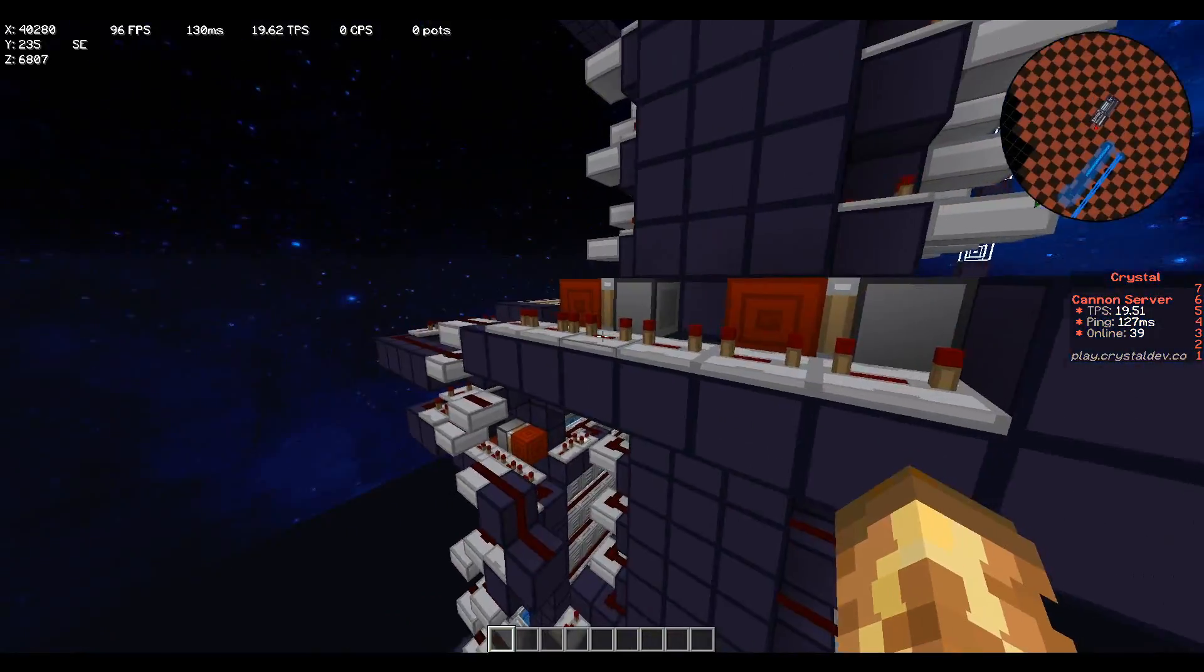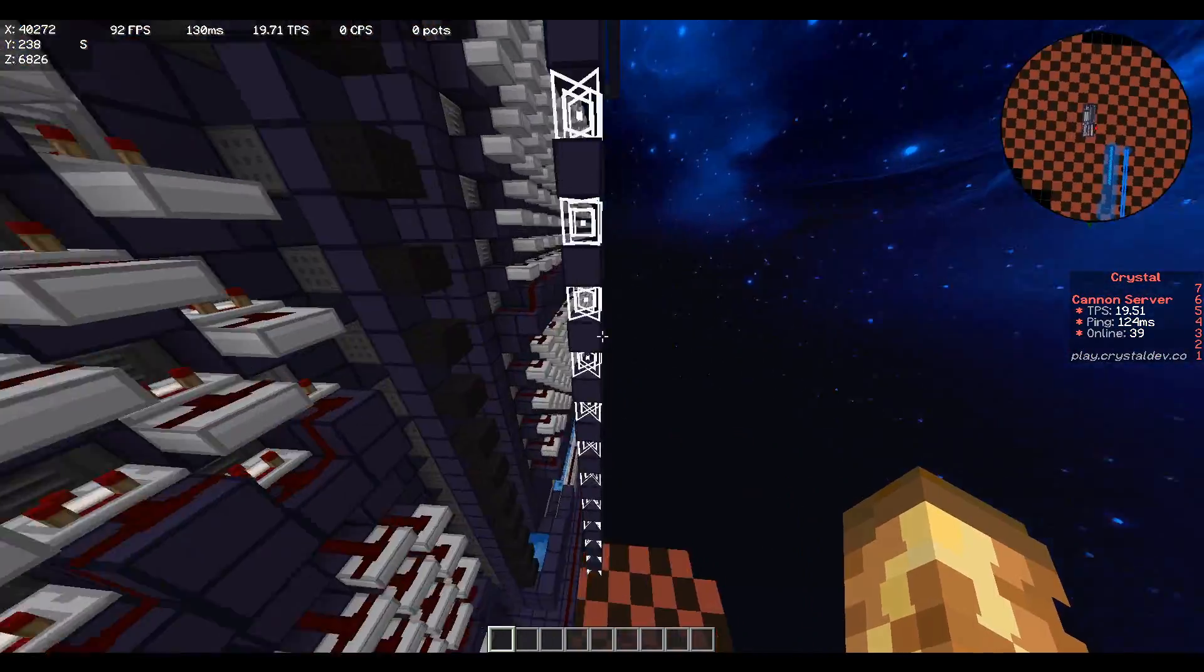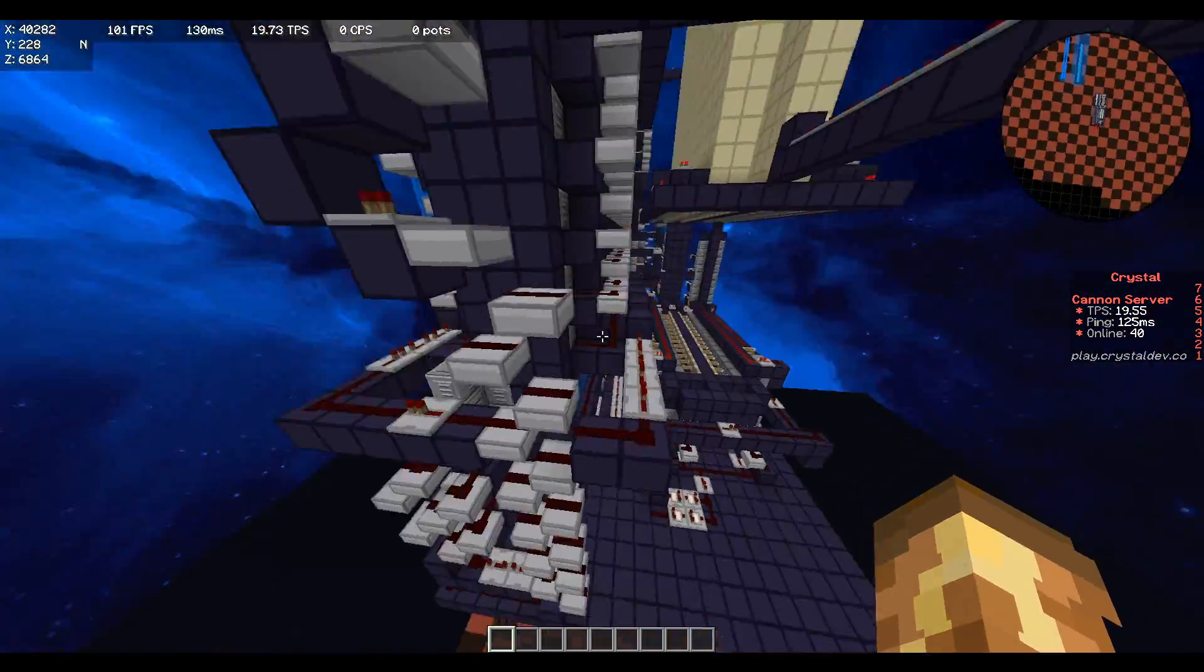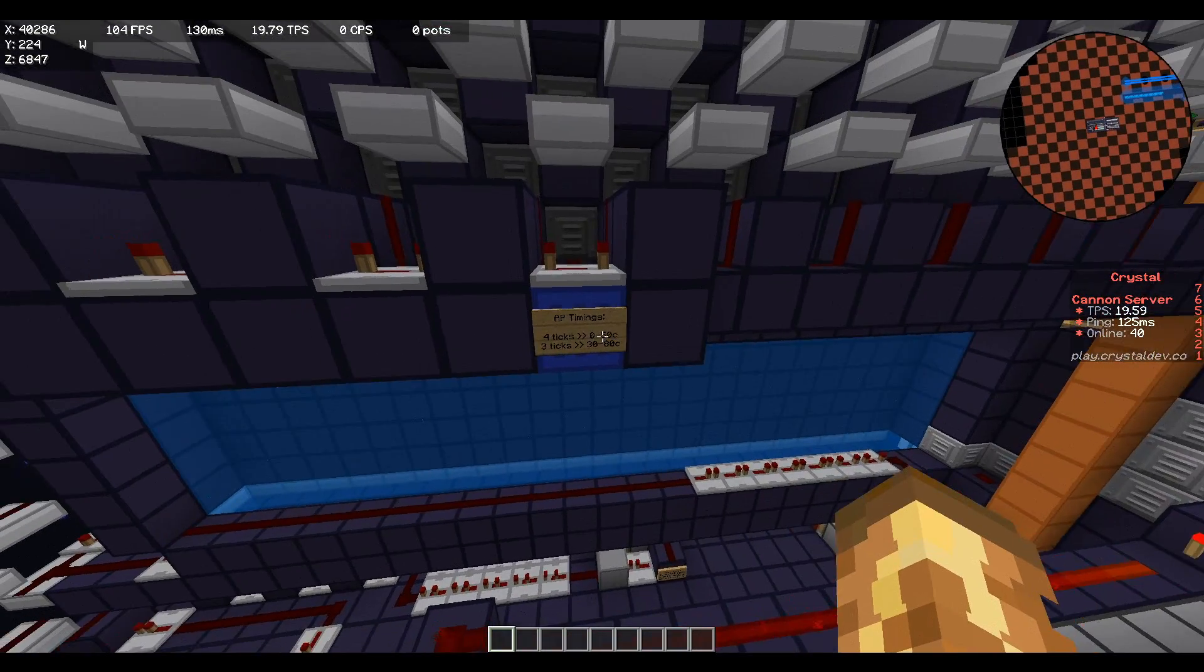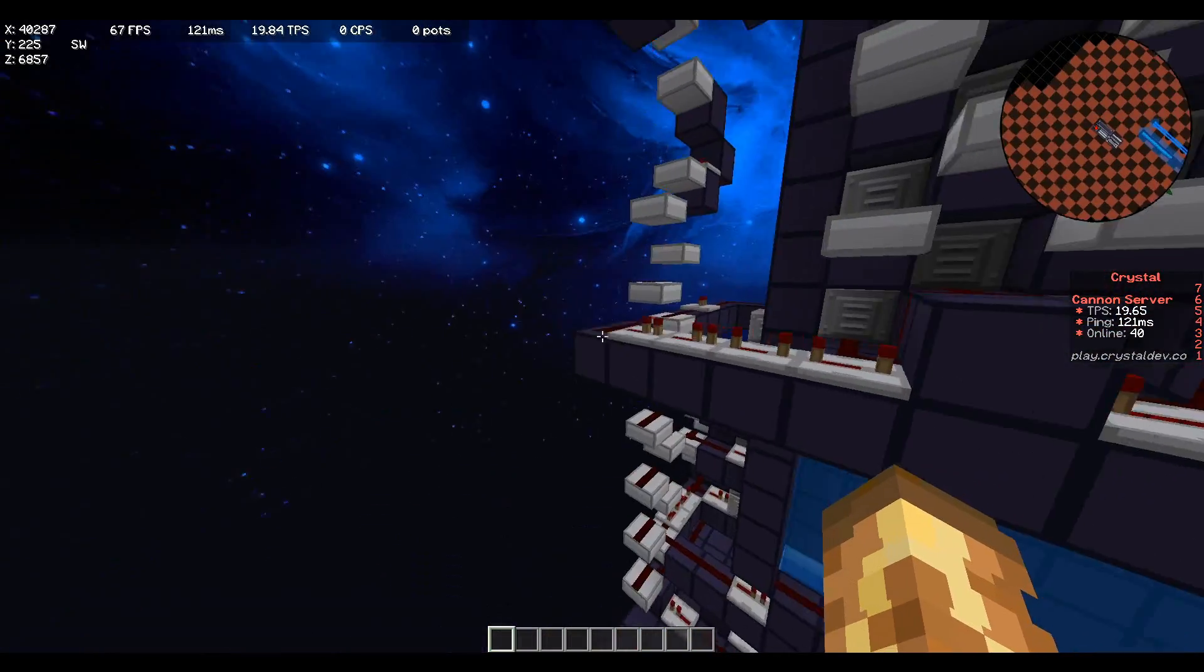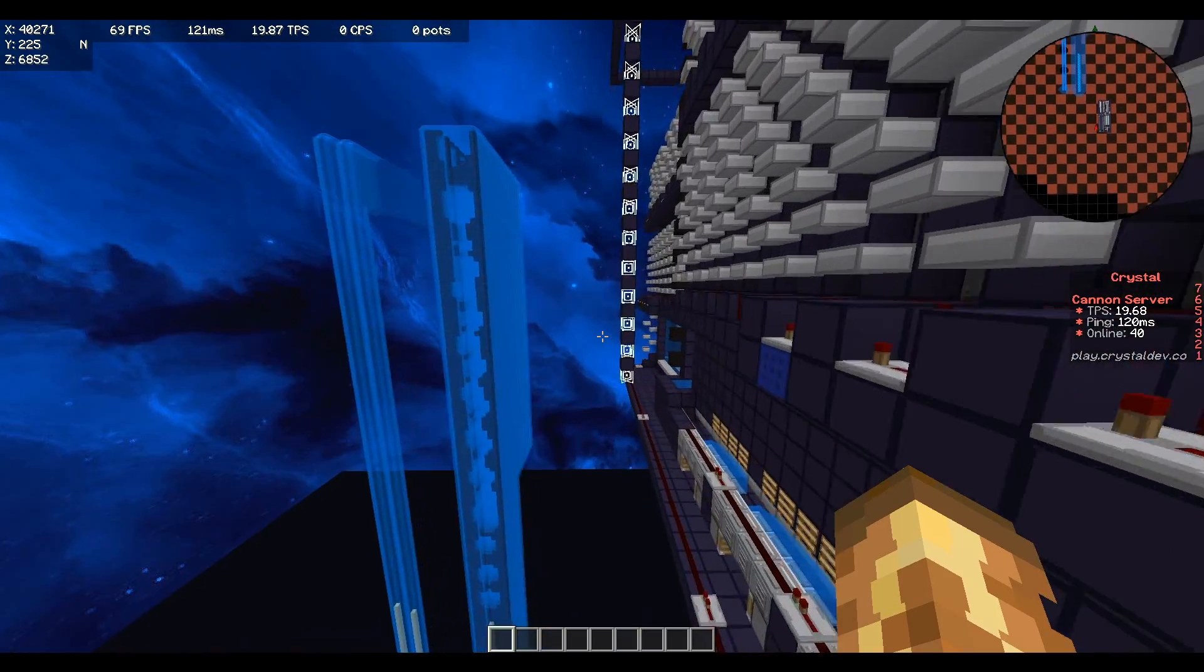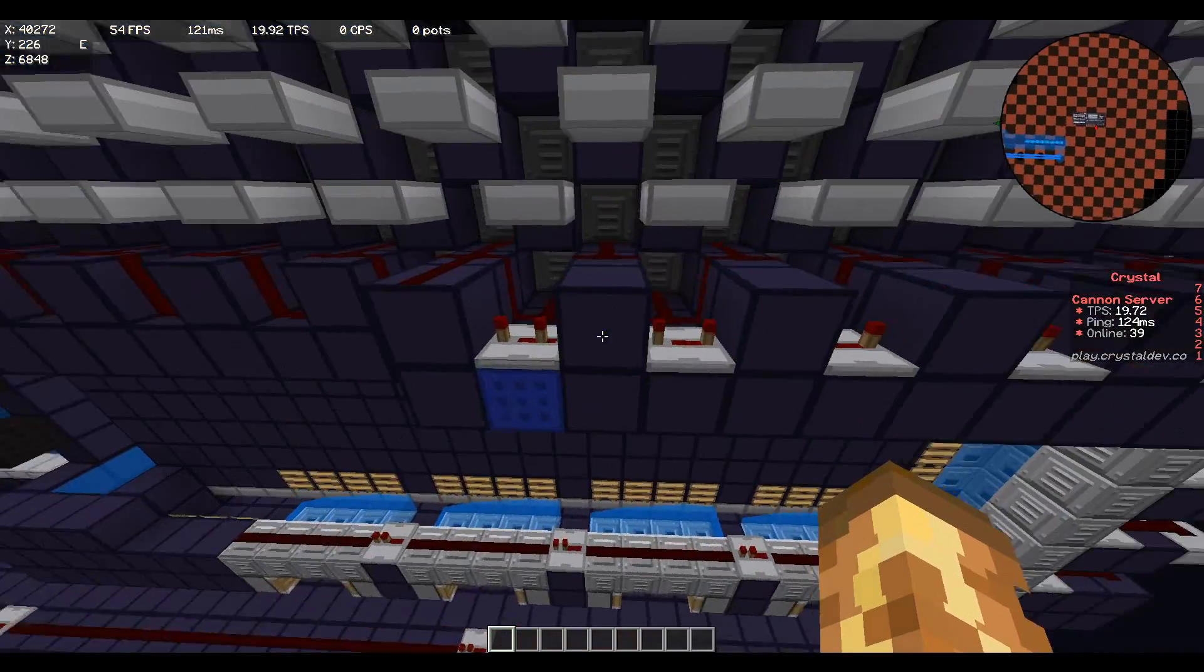So basically what I do instead is I make the power earlier. So I wrote it down. Basically at the current timing it will just go from like zero chunks away to 50 chunks. But if you remove a tick from the power, meaning the AP leaves the cannon one tick earlier so it has one more tick to travel, basically the power goes off one tick earlier.